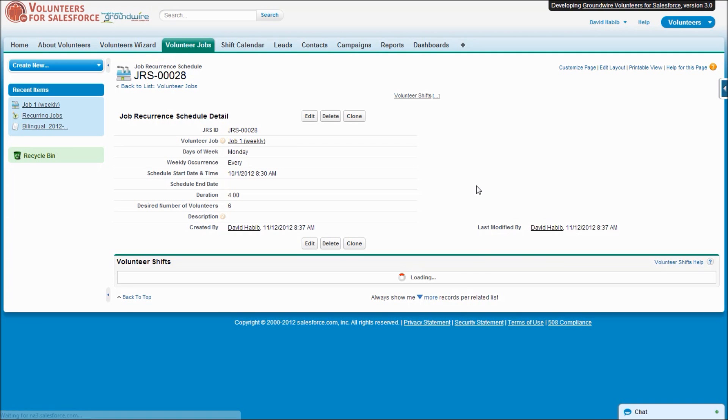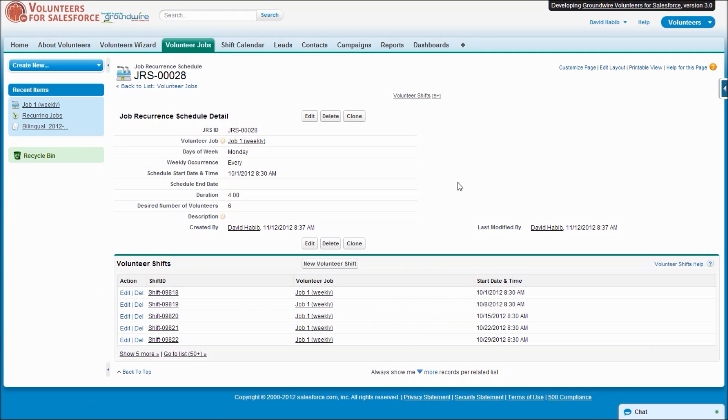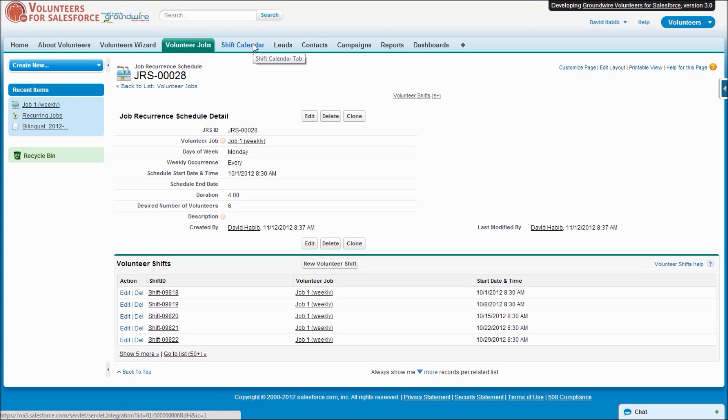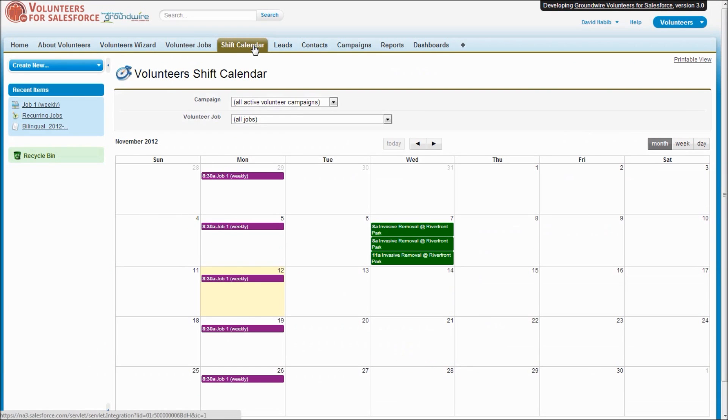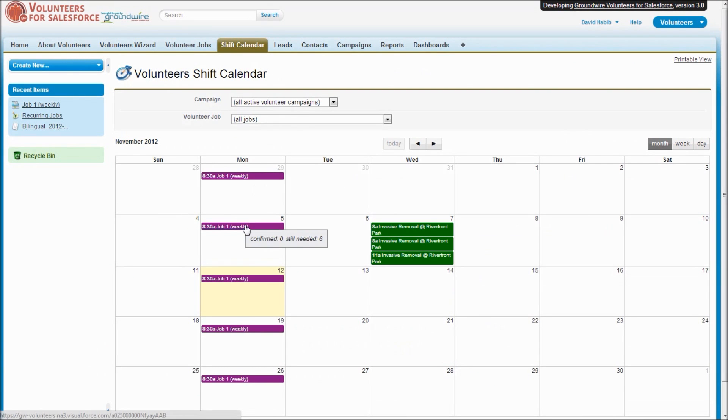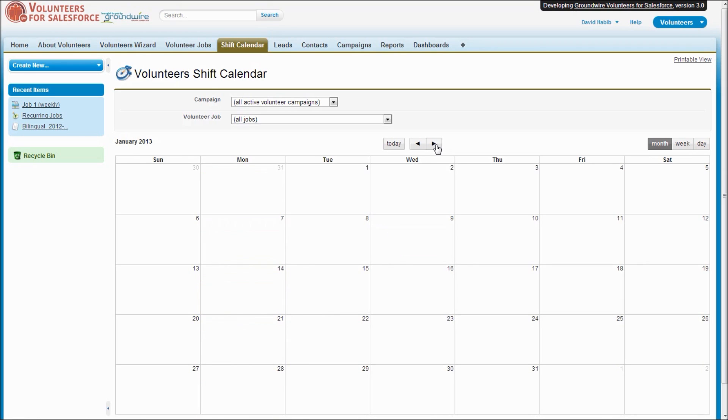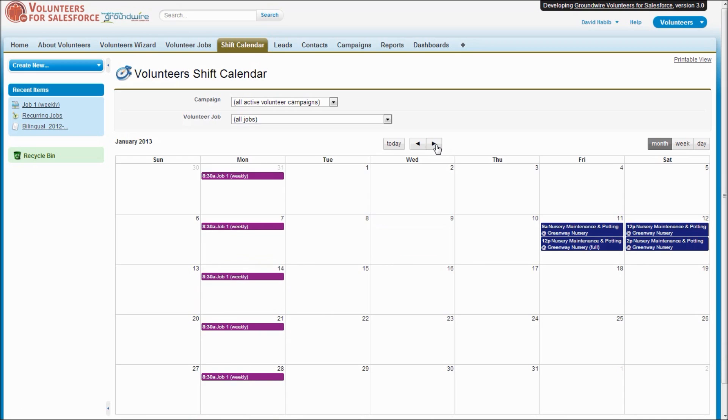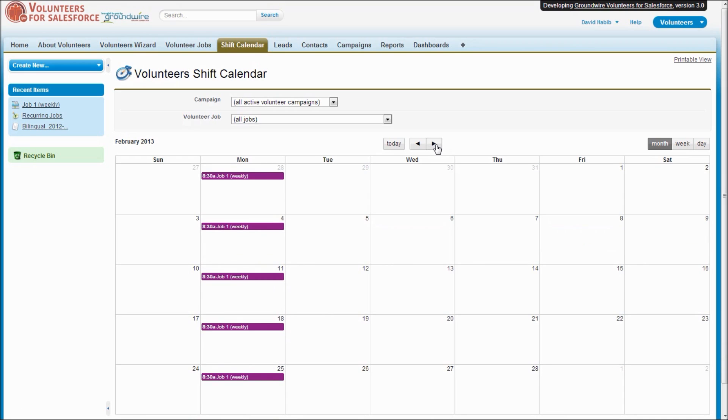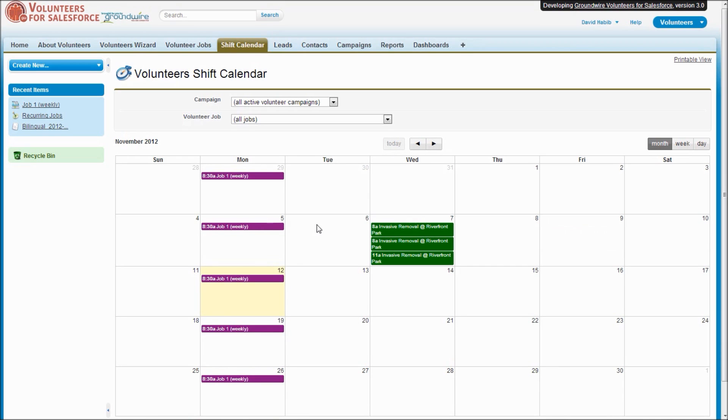So when we save that recurrence schedule, you'll see that the system automatically creates shifts for our job. And if we go ahead and look at the shift calendar, you'll now see that we've got these shifts that appear every week going into the future. By default, the system will do 12 months into the future, and there's a custom setting where you can change it if you want it to be more or less.